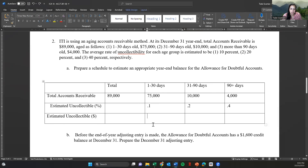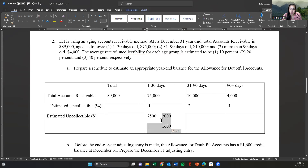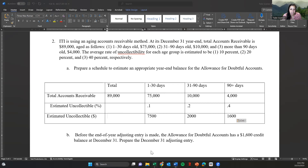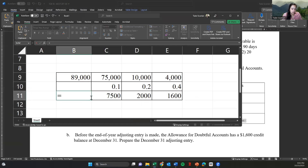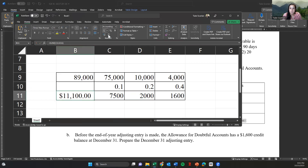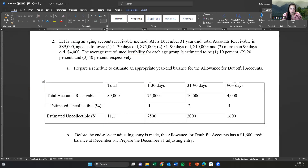Multiplying 75,000 by 10%, 10,000 by 20%, and 4,000 by 40% gives us 7,500, 2,000, and 1,600 respectively. We're going to sum back to the left — not typical, but that's what we do here — to see what we want in the aging allowance for doubtful accounts. Summing 7,500, 2,000, and 1,600 together, we get 11,100 as our expected balance from the calculation.